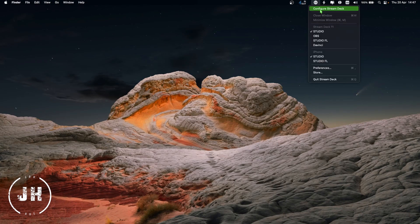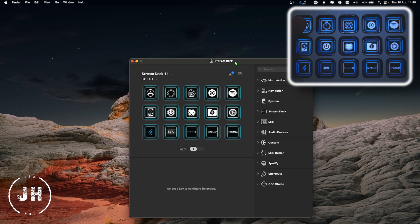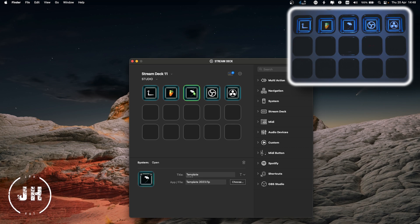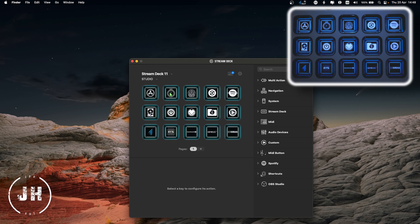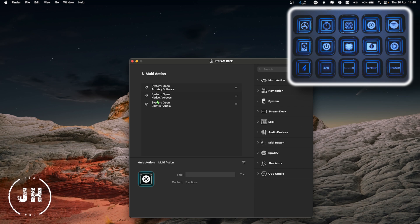Let's have a look at my Stream Deck. This is my main profile. If I press this button I have access to my main apps: FL Studio, my FL Studio template, OBS, and DaVinci Resolve. I also have a timer for a break every one hour. This is a Stream Deck break — basically it just switches off. This is my update button with three actions: Arturia, Native Instruments, and Spitfire Audio update.